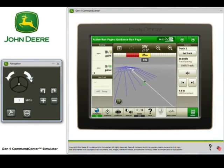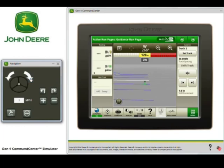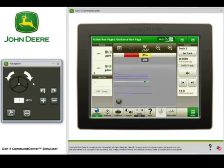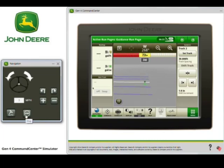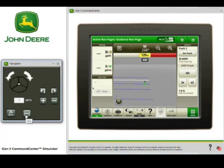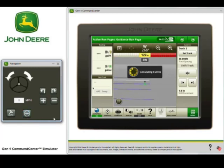Let's increase our speed and drive towards the end of our A-B curve. You're noticing that the track number is changing as we're driving. When we get to this last track, we're going to see additional tracks generated. Once we get to the end of the original five generated tracks in either direction, ten additional tracks are generated as we approach those five.